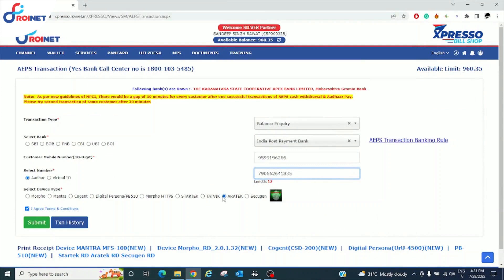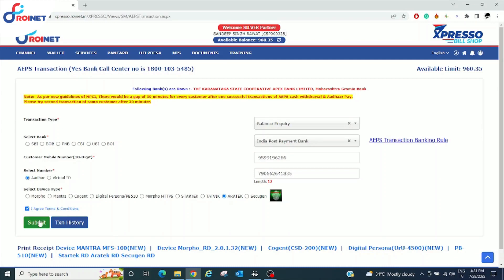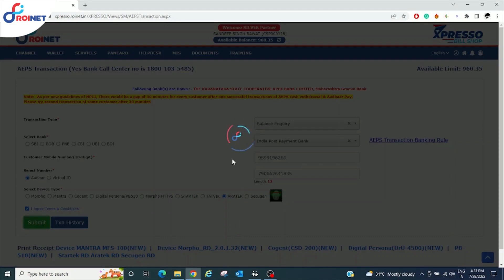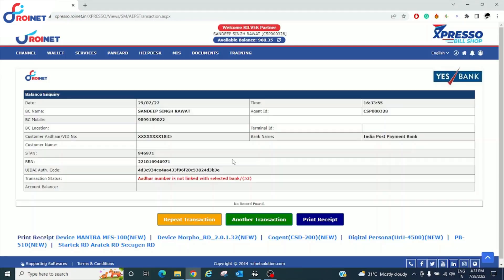Click on the device type RTEK, then click on the capture symbol, put your thumb on the device and click on submit. The balance inquiry transaction details are shown here.